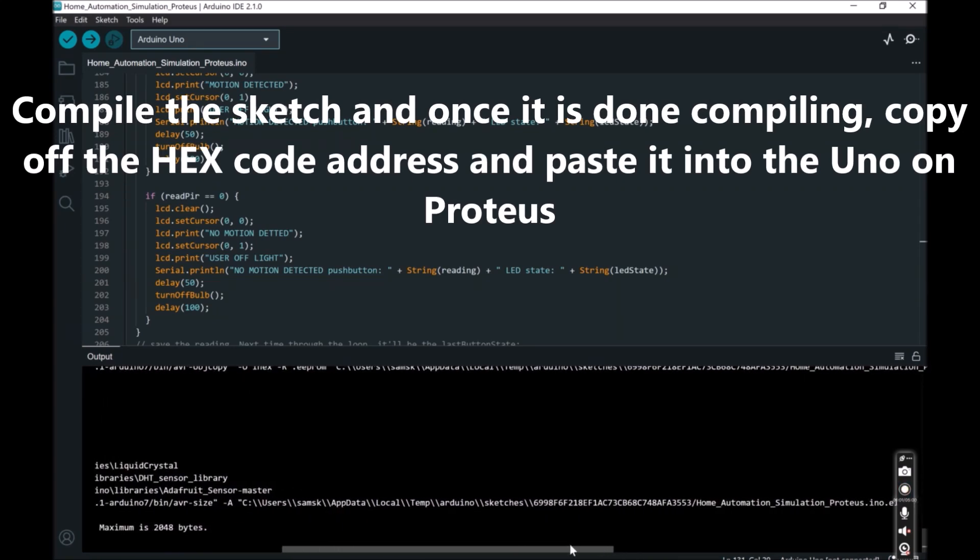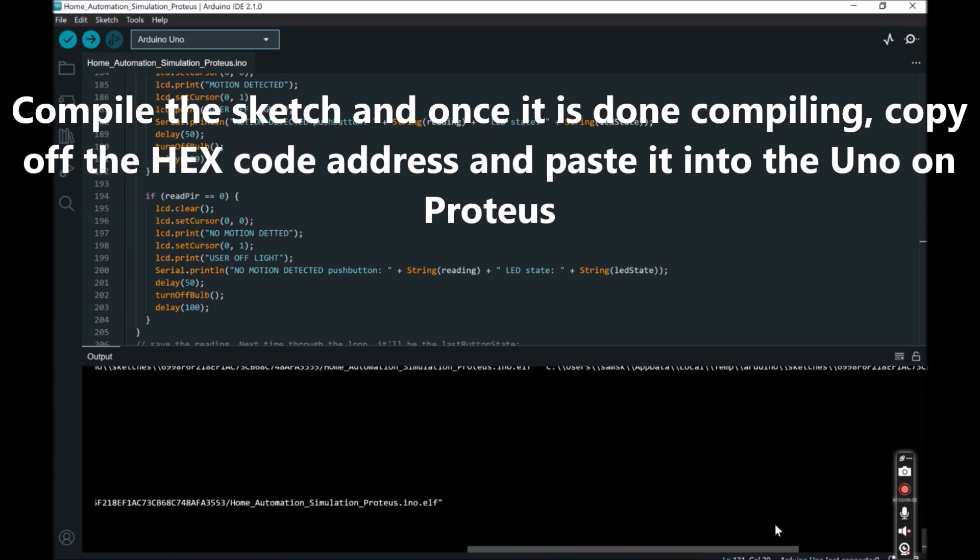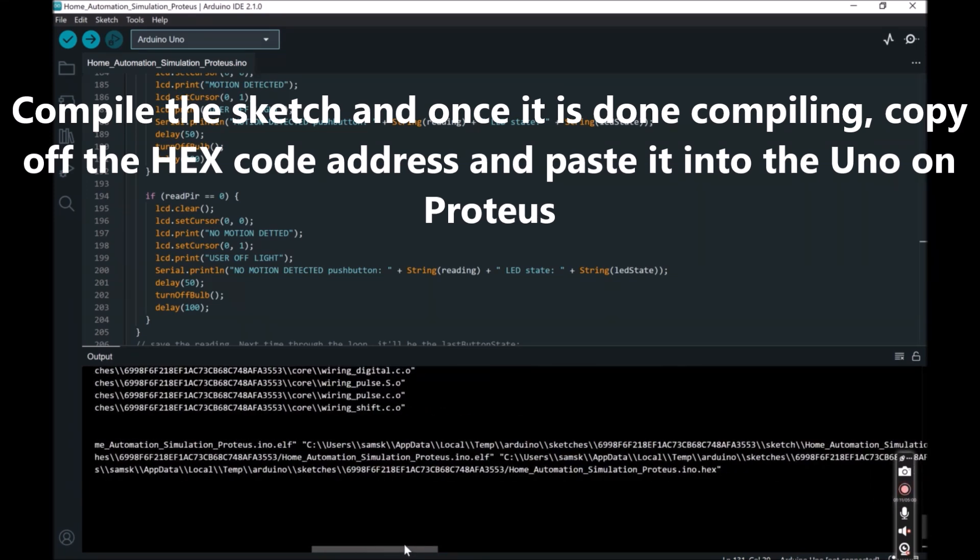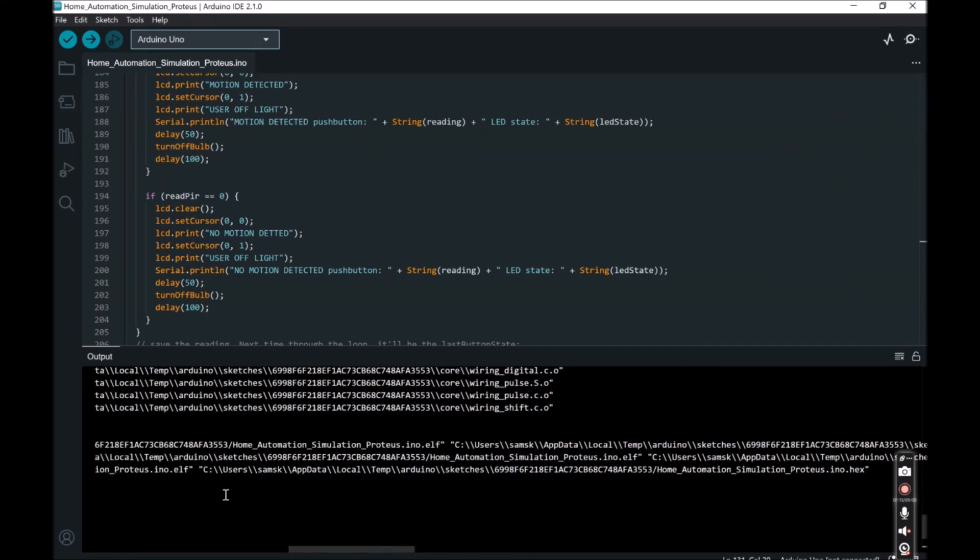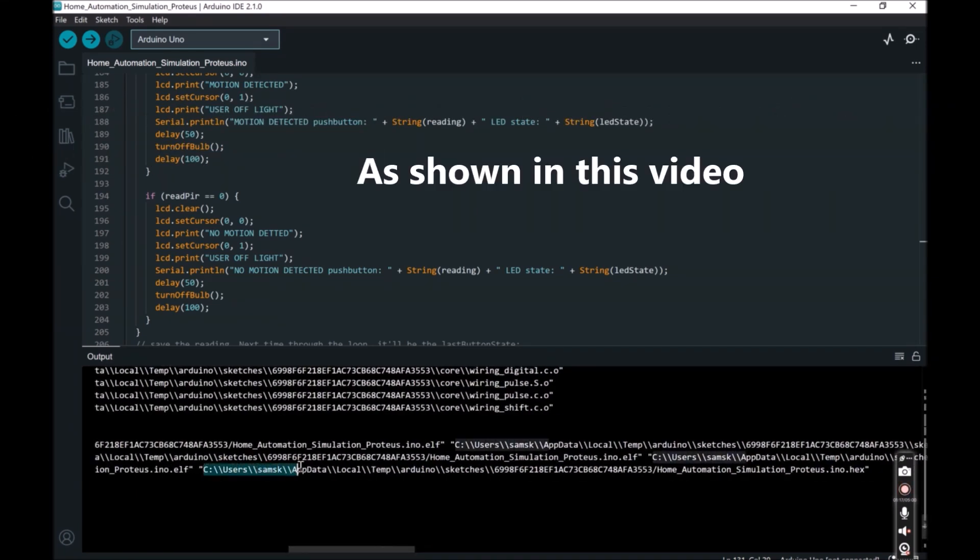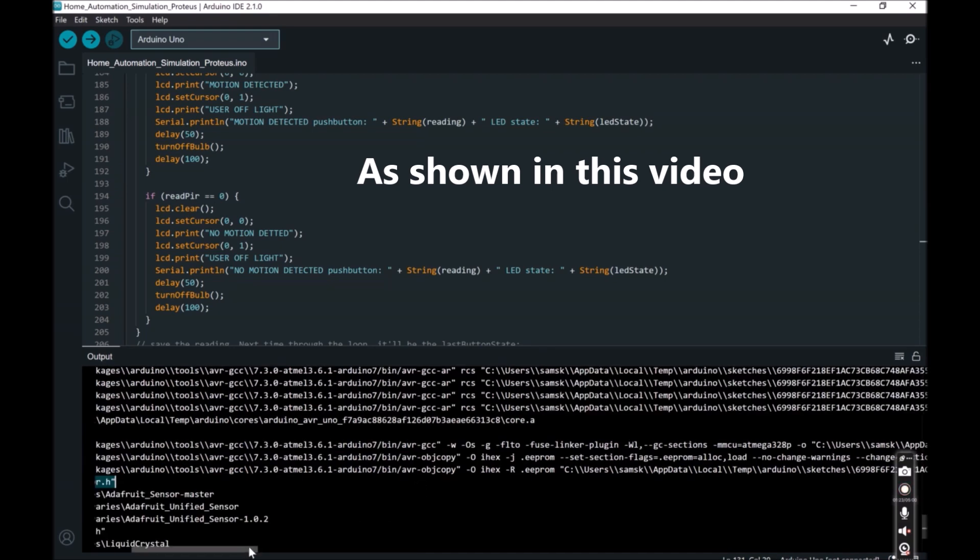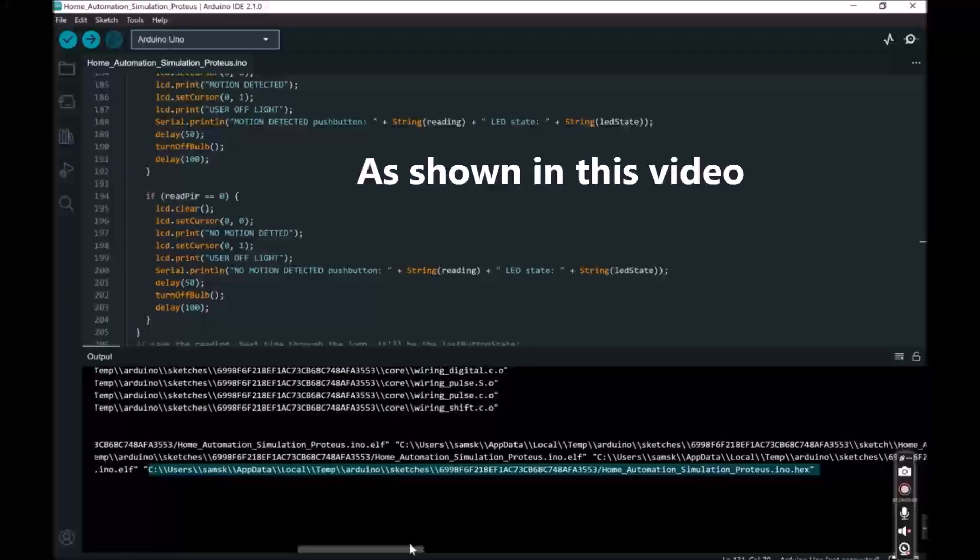Compile the sketch and once it is done compiling, copy the hex code address and paste it into the Uno on Proteus. More details on how to do this is explained in the blog in the previous video. Kindly check it out.